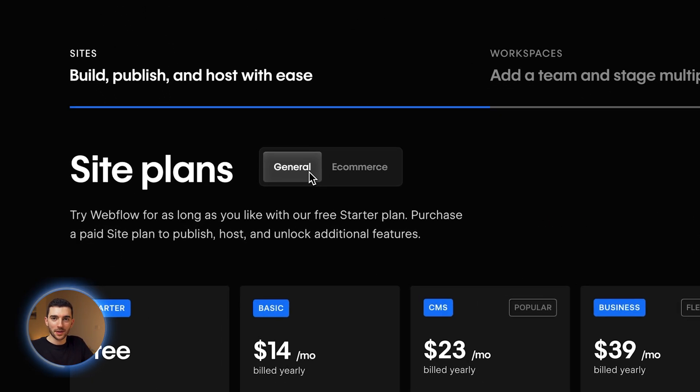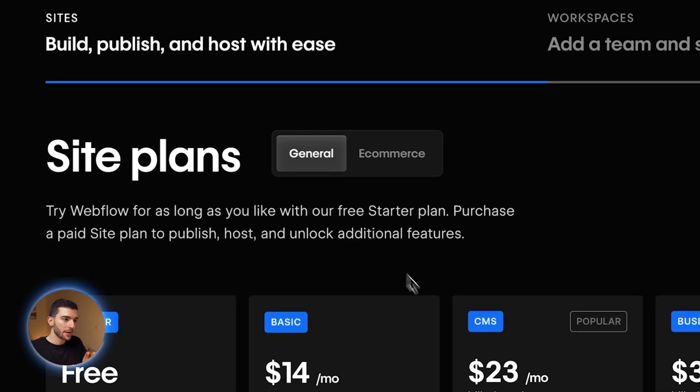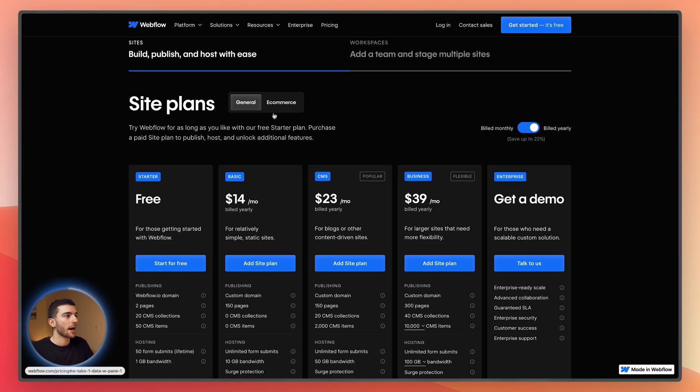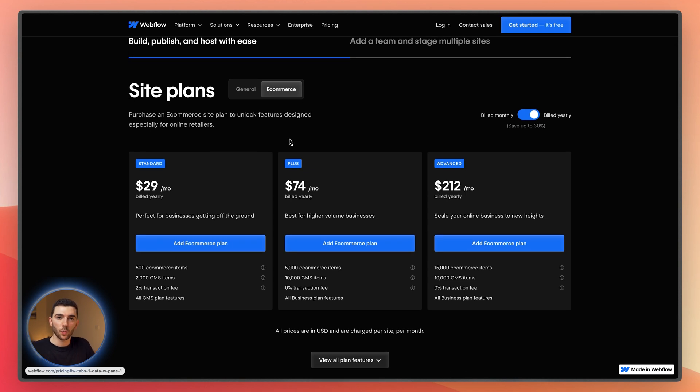There are two types of website plan: a general website, which is mostly for some form of marketing website, and e-commerce websites. Most of the time, I wouldn't recommend Webflow as your e-commerce platform unless you're just selling one or two products and want a highly customized website. If you're building out a bigger e-commerce store, it makes a lot more sense to use Shopify because it's more robust with its e-commerce features and inventory management.